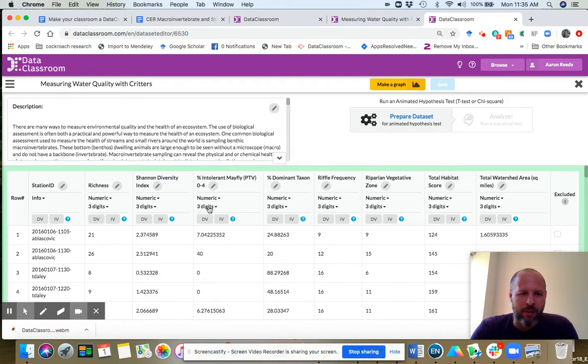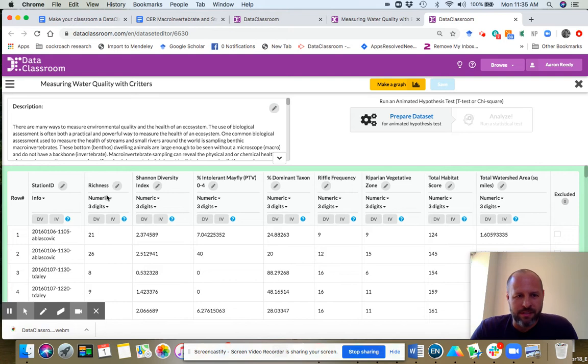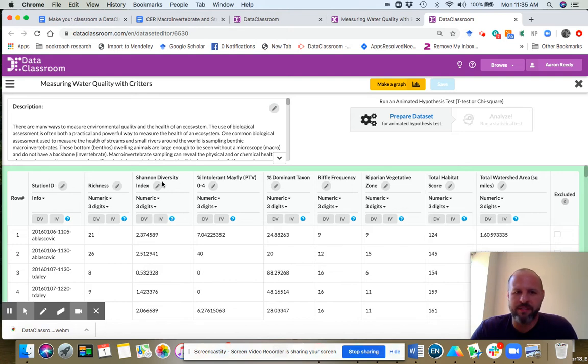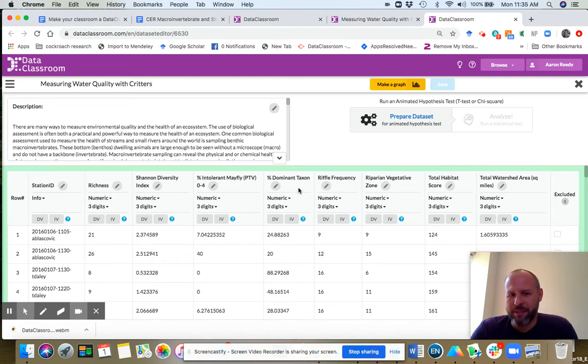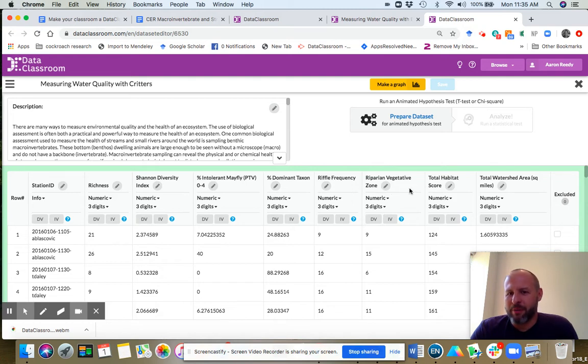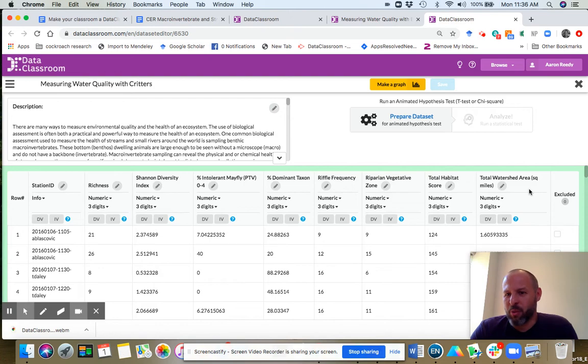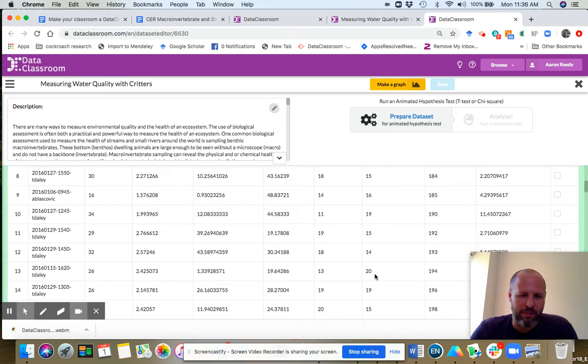I want to point out a couple things about the data set. You can see each variable is listed with a column header here: station ID, richness, Shannon diversity index, percent intolerant mayfly, percent dominant taxon, riffle frequency, riparian vegetative zone, total habitat score, and total watershed area. Each of those are variables.